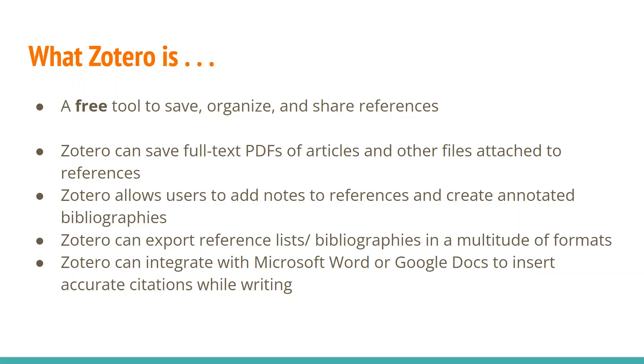It allows you to add notes to any of the references you save. So if you're doing research, or your students are doing research, and they want to add notes, really create an annotated bibliography. It can create, this is what people love the most about it, it can automatically export reference lists from any of your folders of references in a multitude of formats. I think most any format you would need.